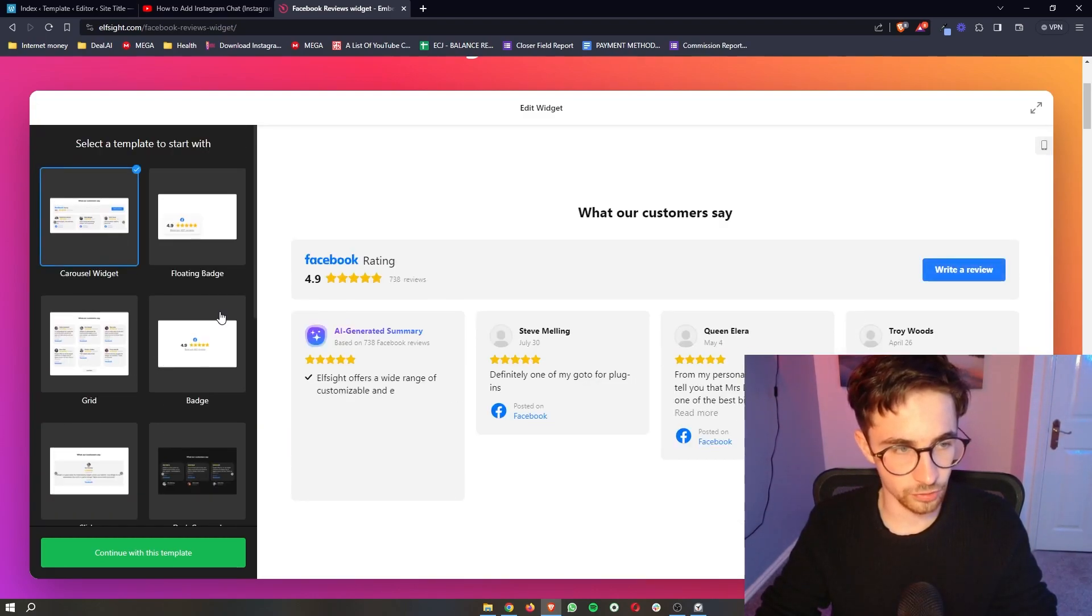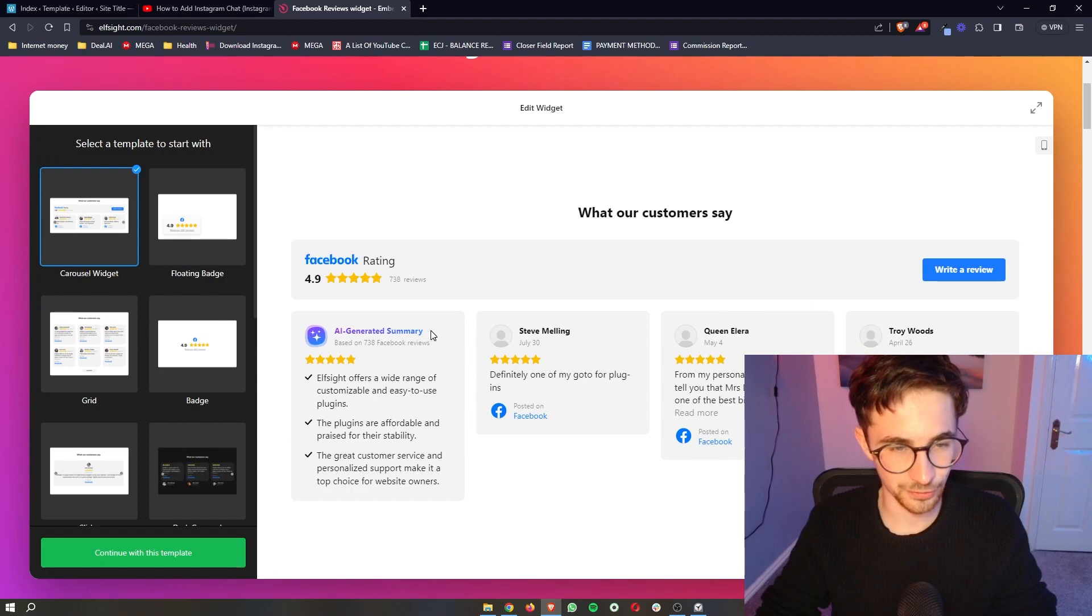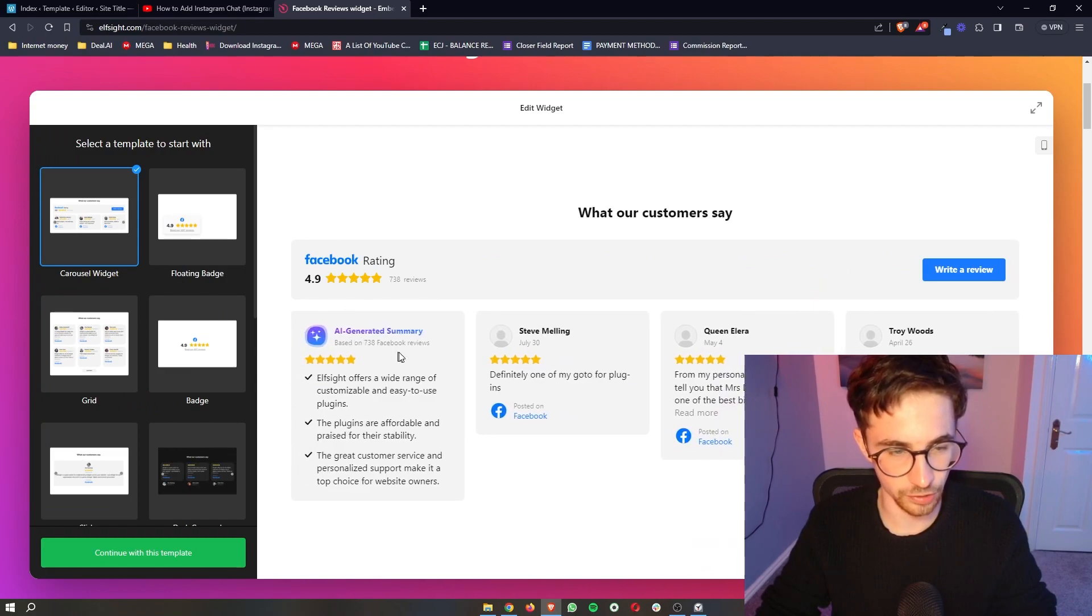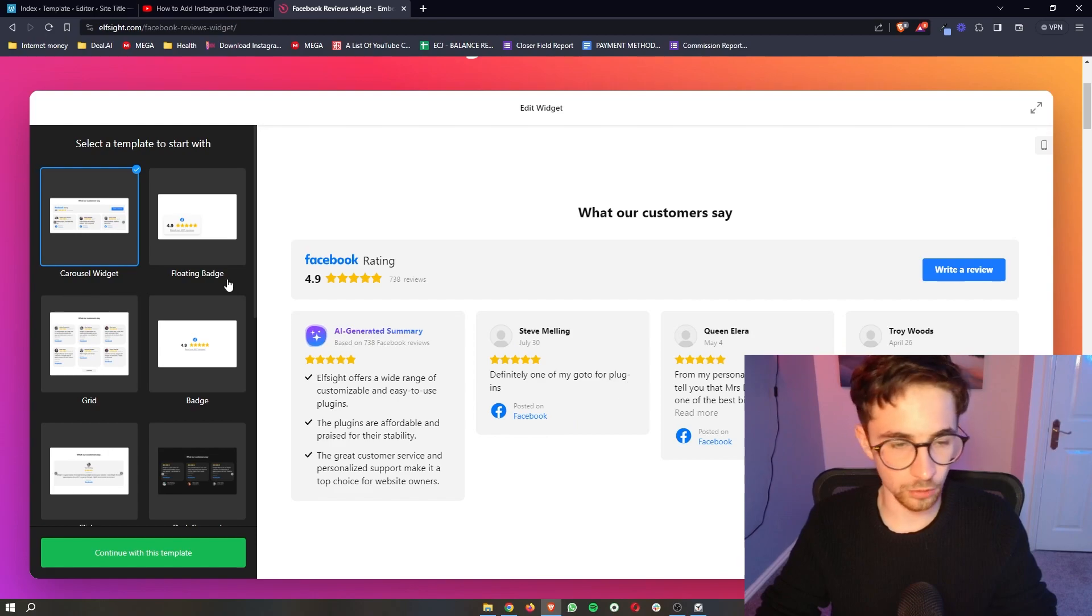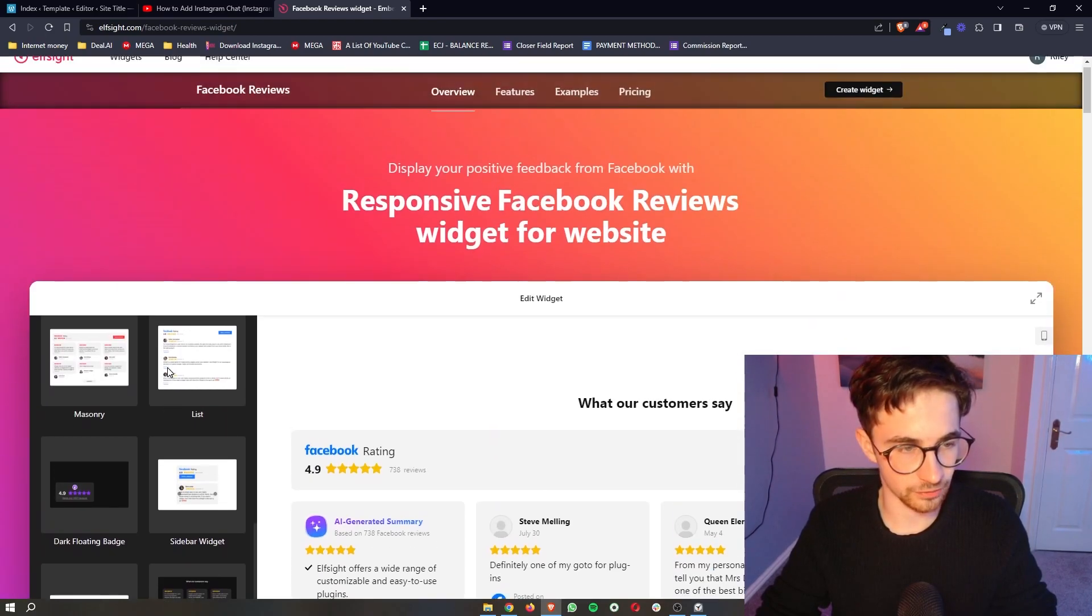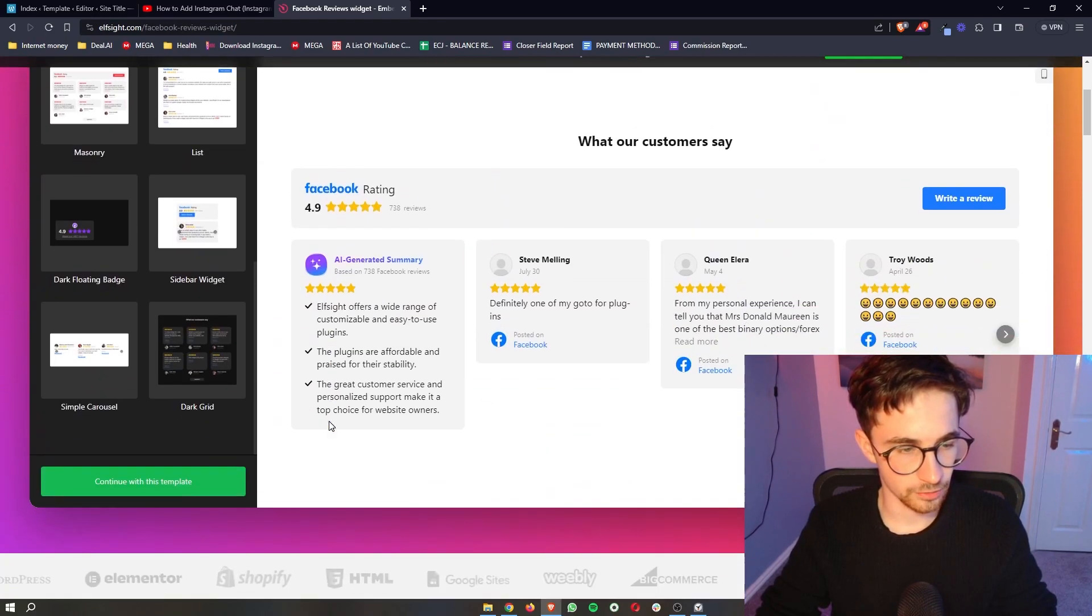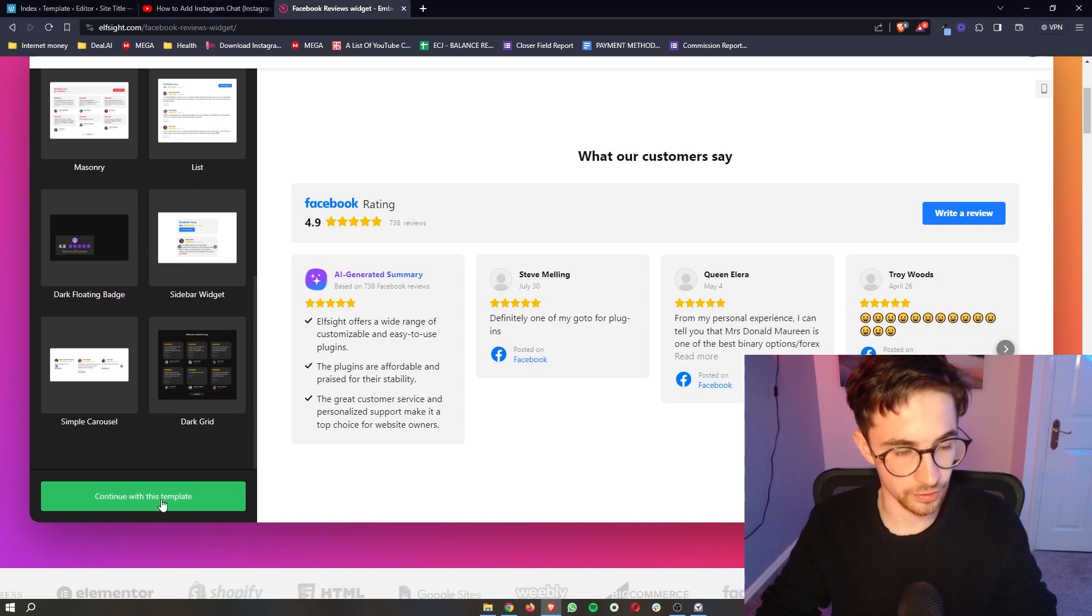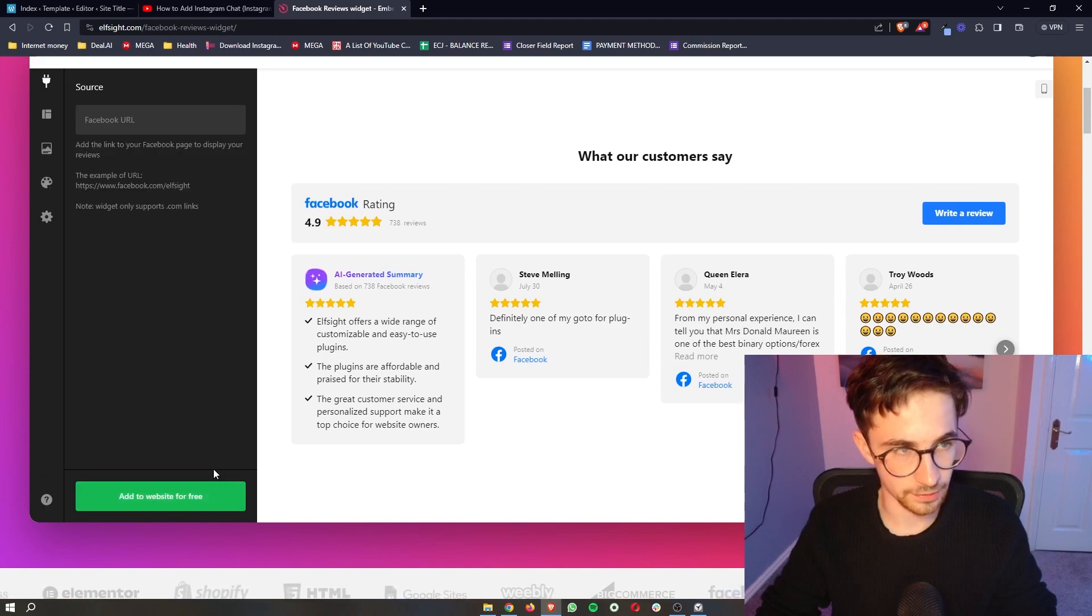So I'm just going to go for this carousel widget. You can also see that we have an AI generated summary, which is pretty cool. But overall, once your template has been selected, just go ahead and click on continue with this template.